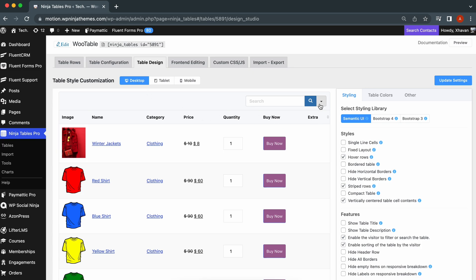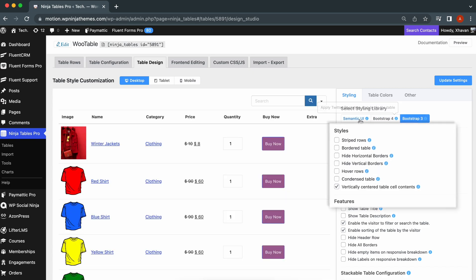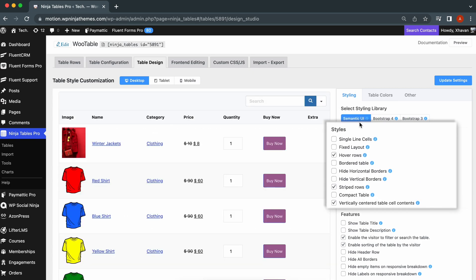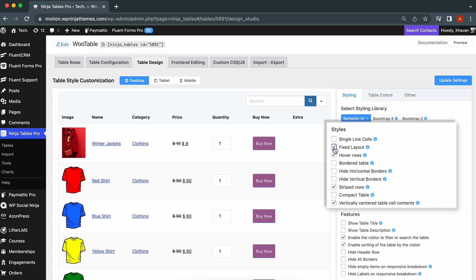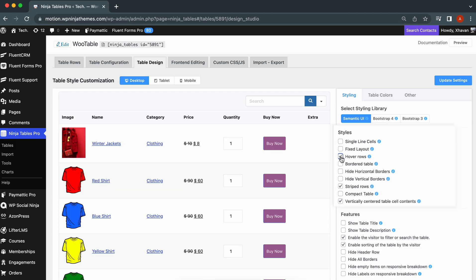From the right sidebar, click Styling to manage the library you have to work with. Three different libraries are available in this segment. Add Semantic UI, Bootstrap 4, and Bootstrap 3. The Styles option offers several functions like Single Line Cells, Fixed Layout, Hover Rows, Border Table, and many more.